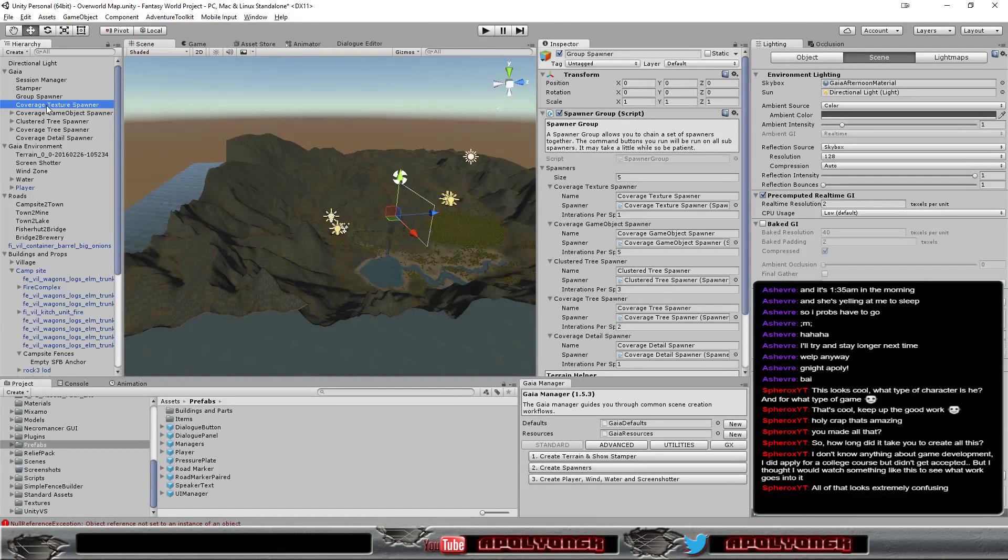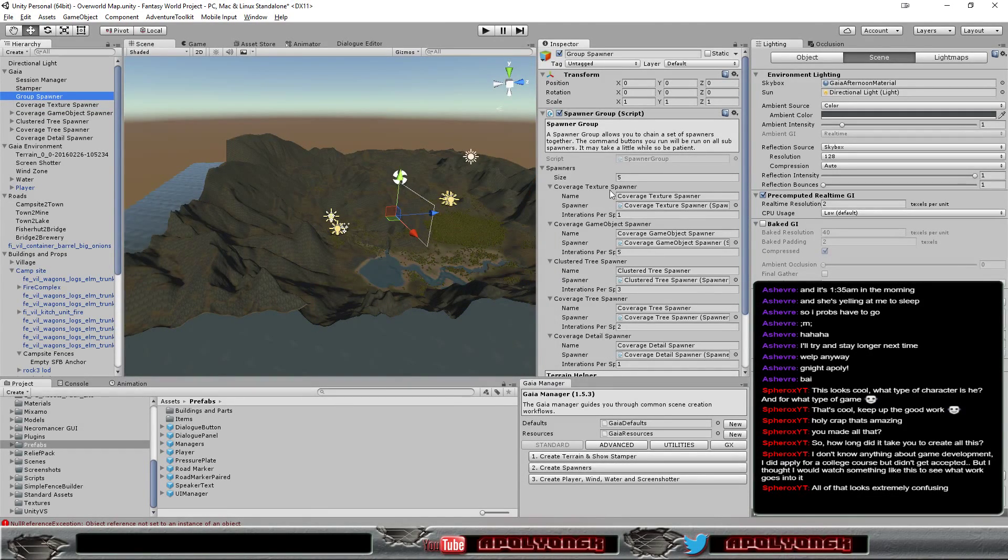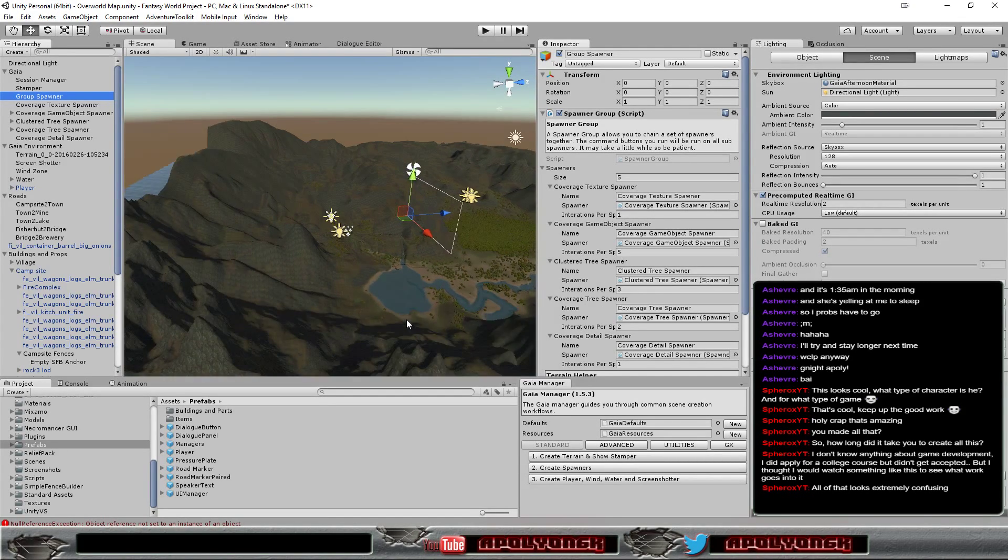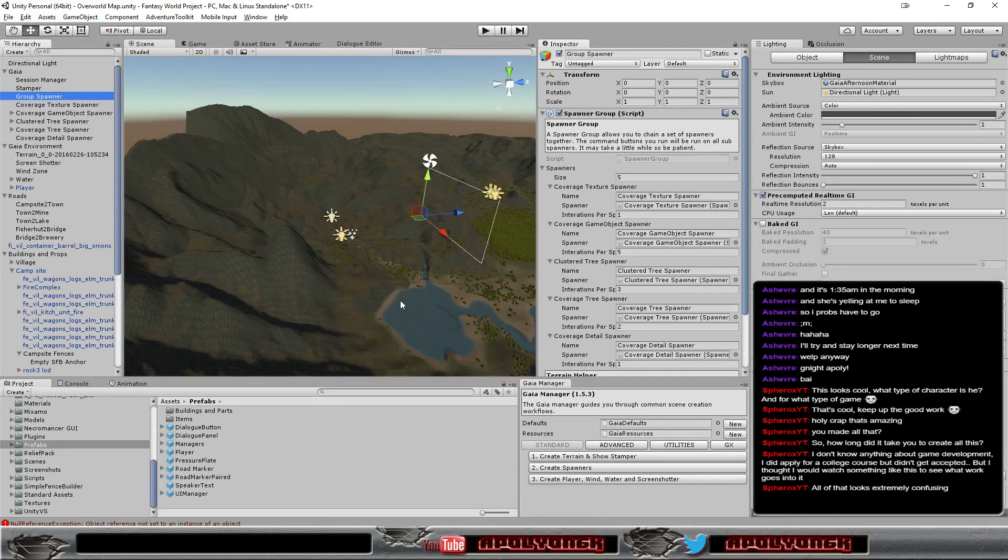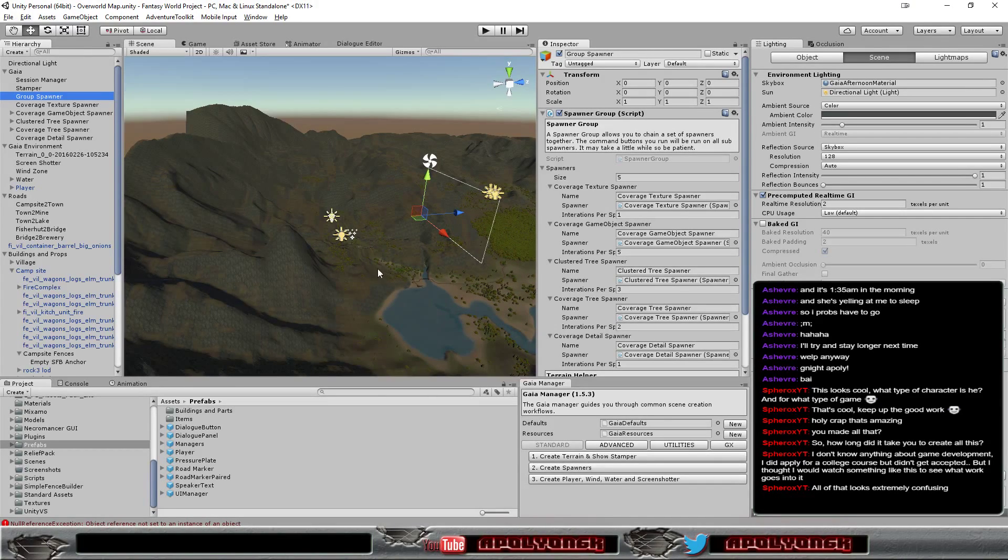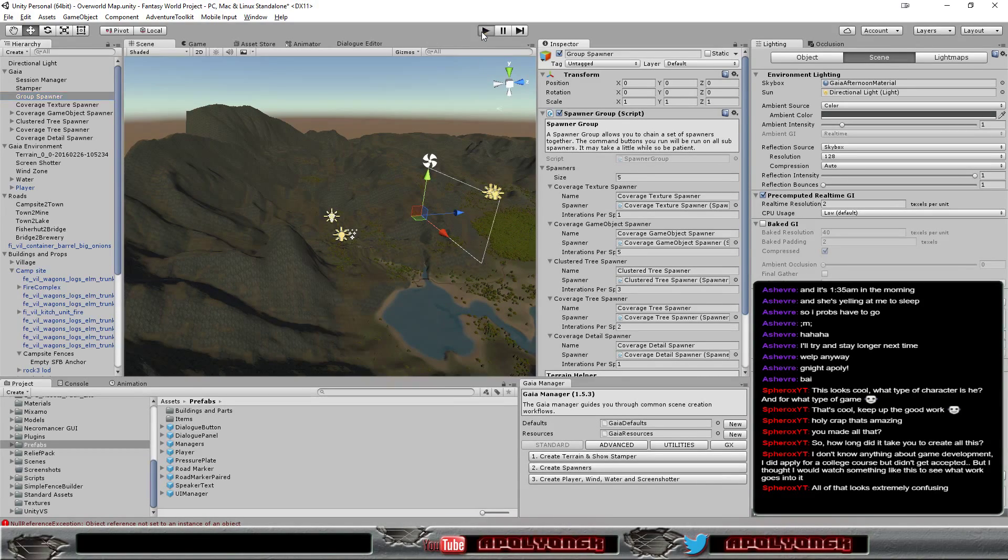And then I just used these different scripts here. And they placed the textures in the right spots. Placed most of the trees and the grass and stuff like that.